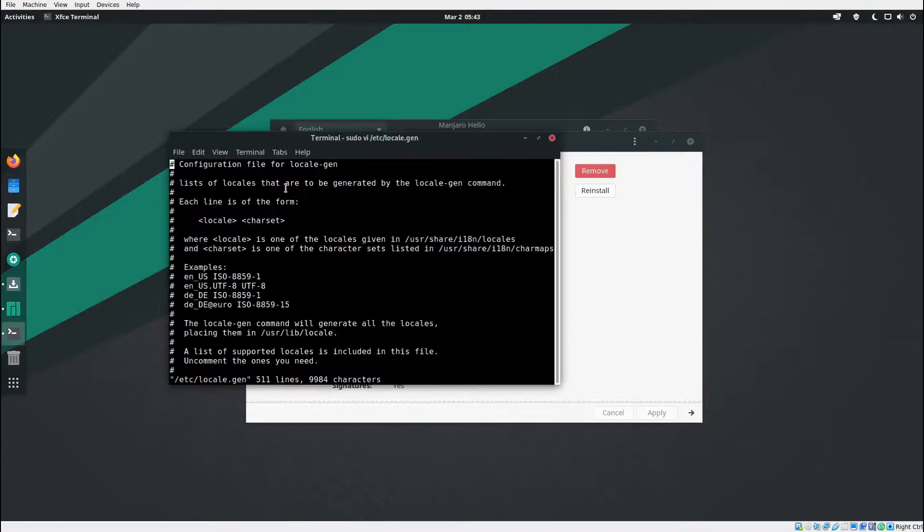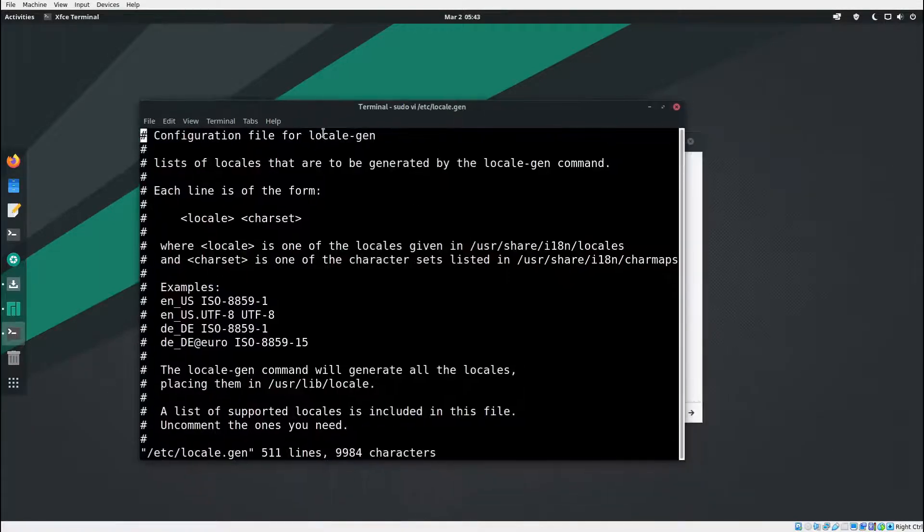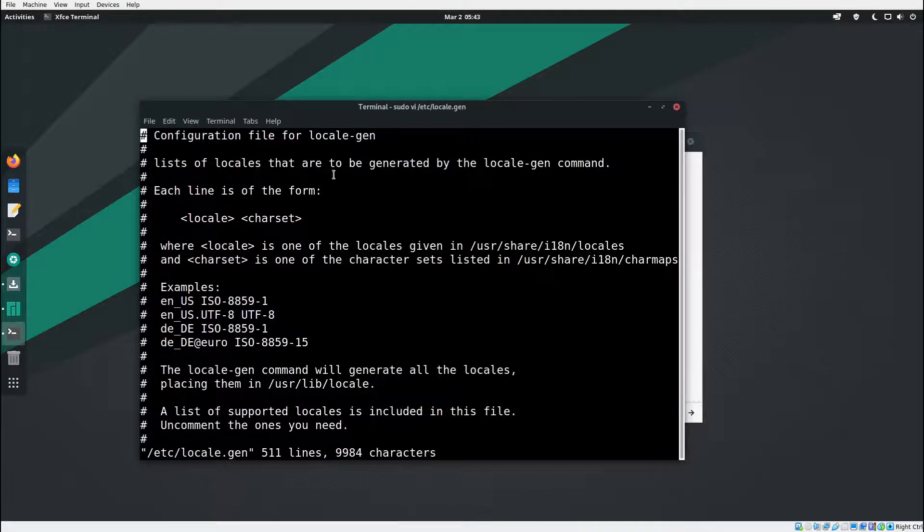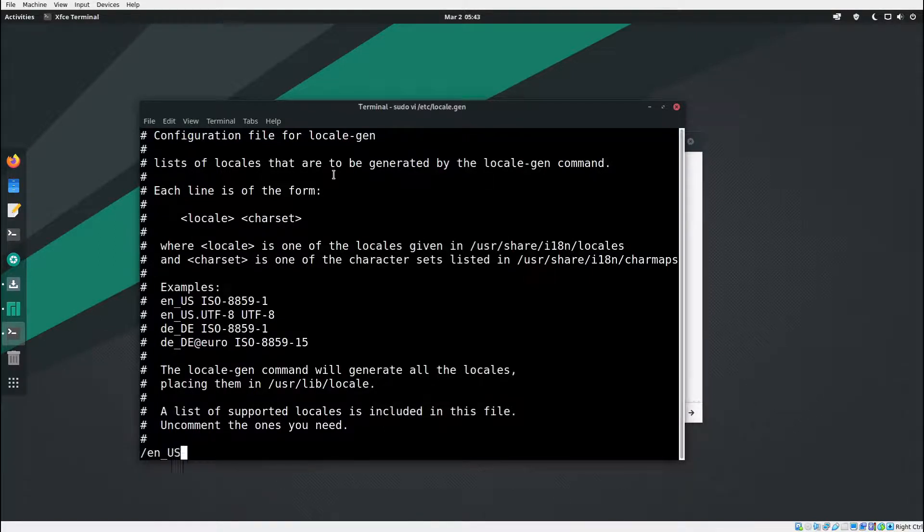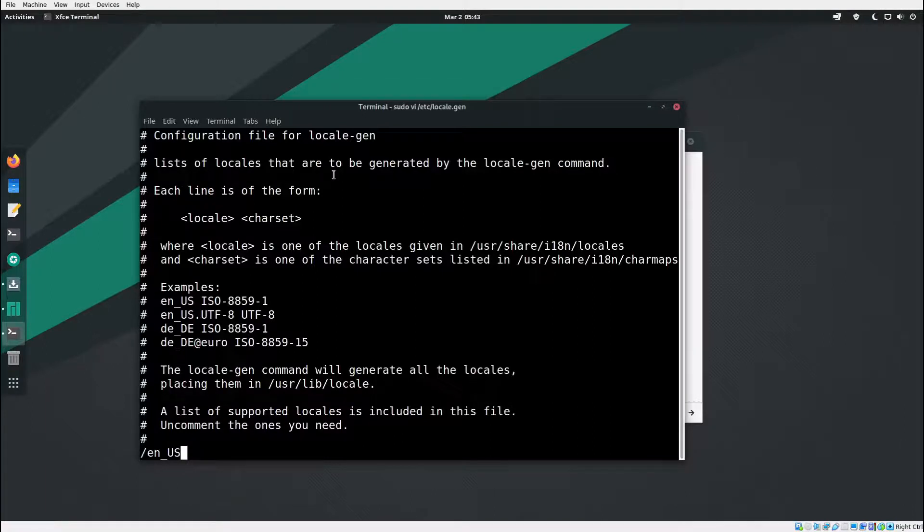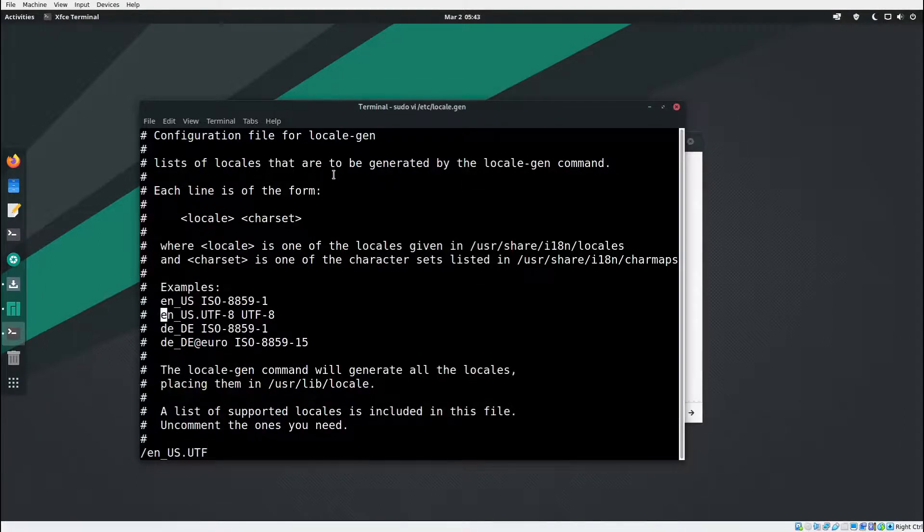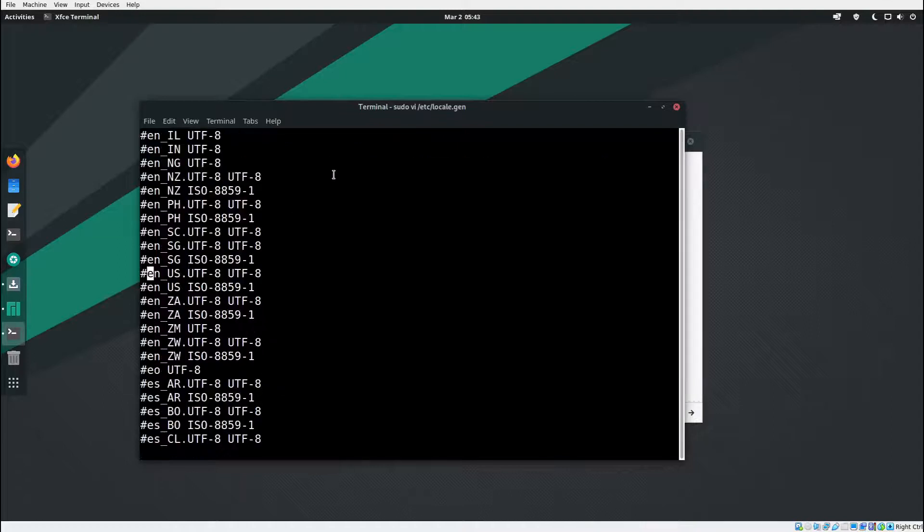Next thing what you're going to do is type in slash and then en_US with capital and .UTF. Hit enter and then hit n again. You're going to see it in the list here. Hit the letter h and then x.